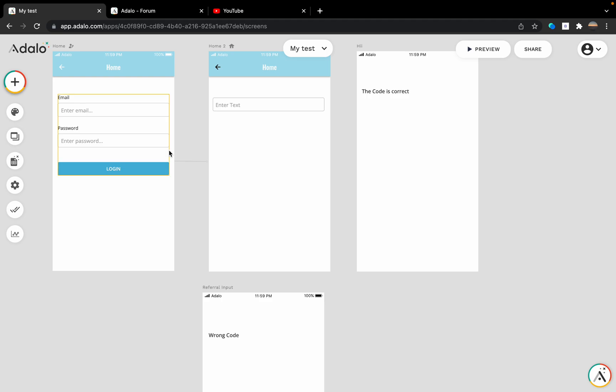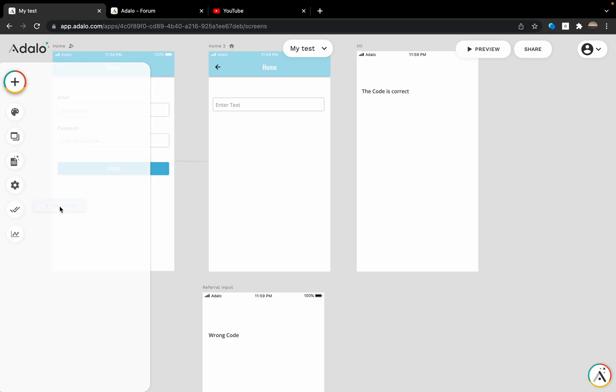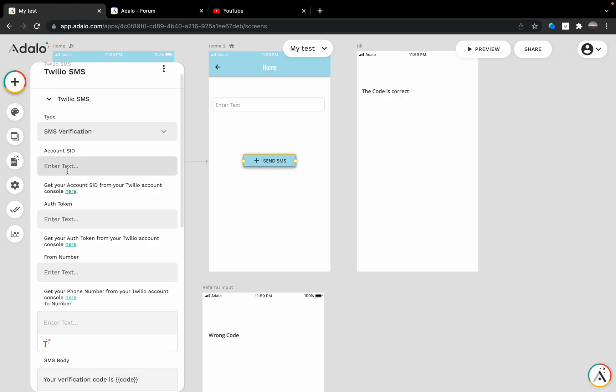This is a video about the Twilio component with sender SMS. By default, it's SMS verification with a button.